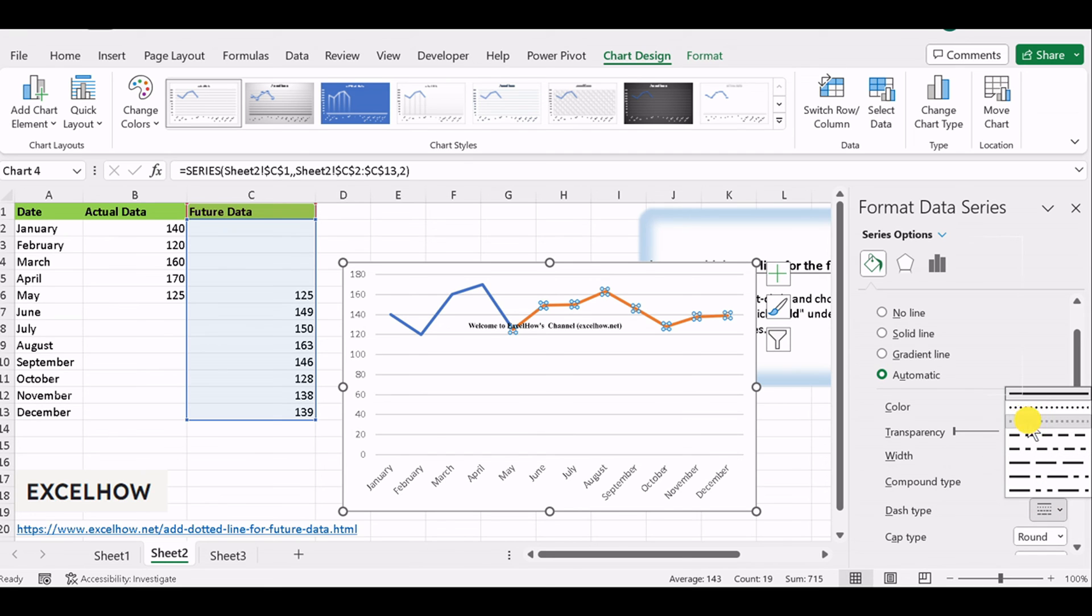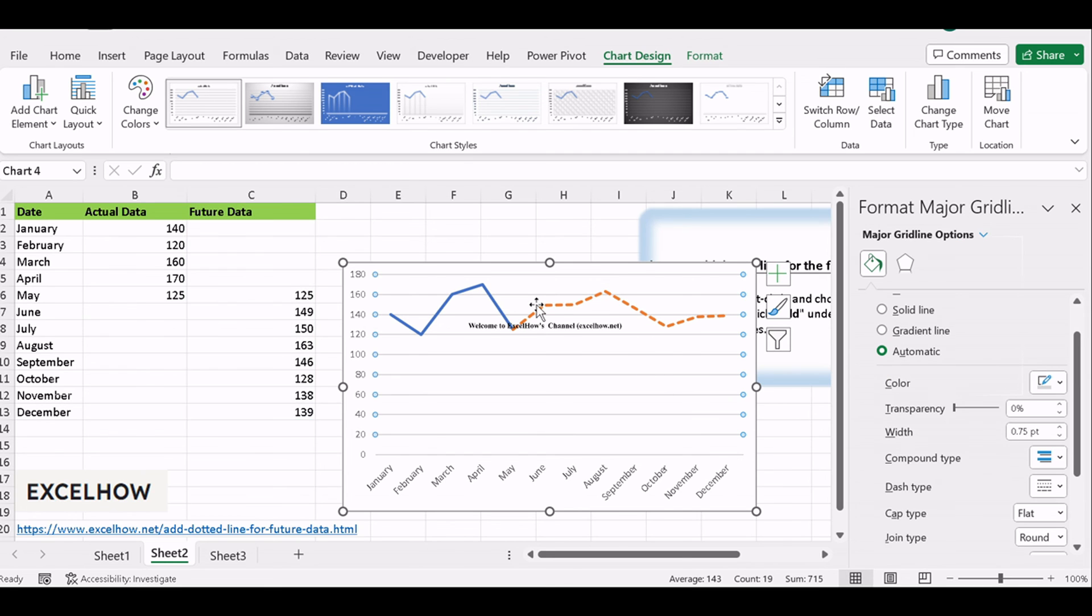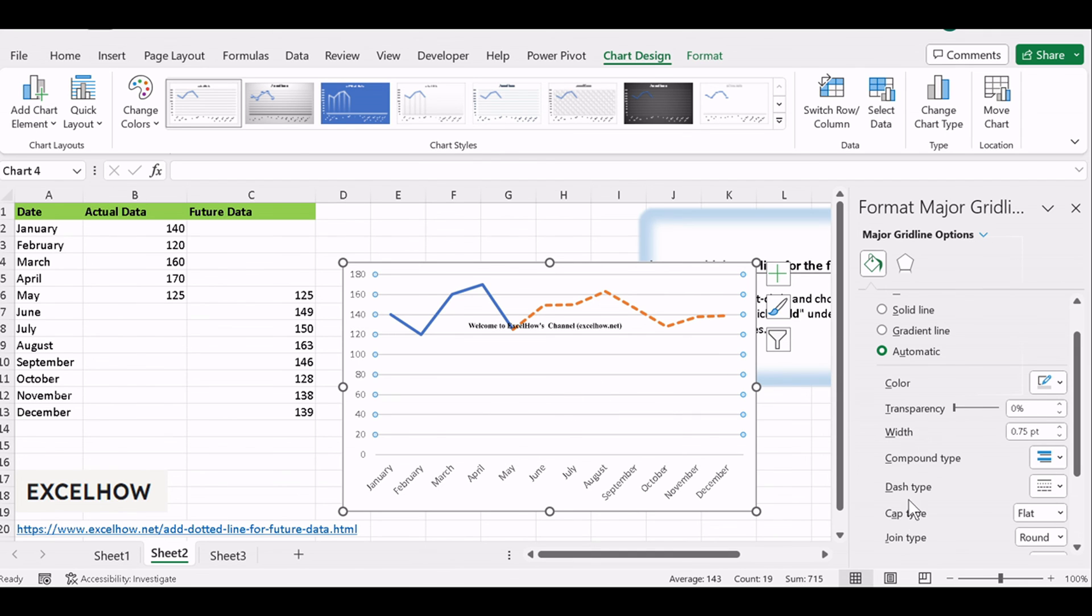You have the flexibility to further customize the line. You can change its color, thickness, or markers to differentiate it from the historical data.